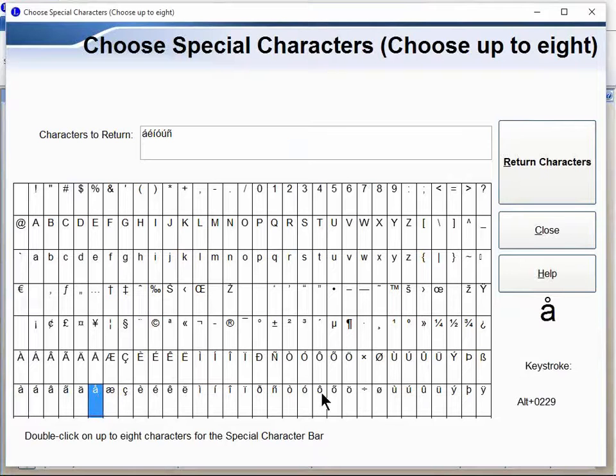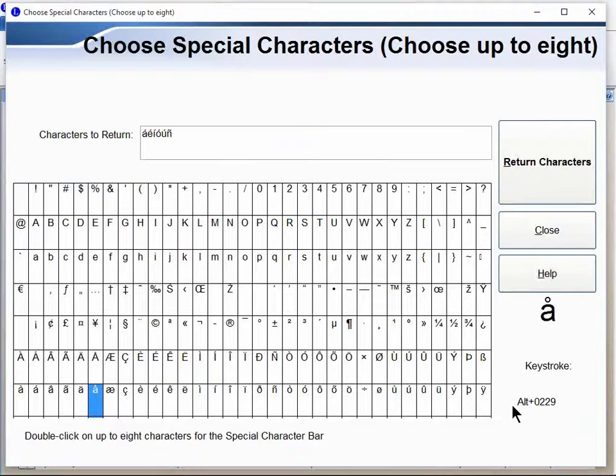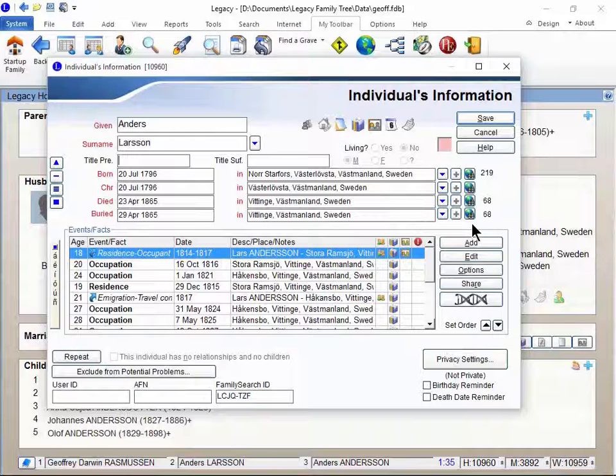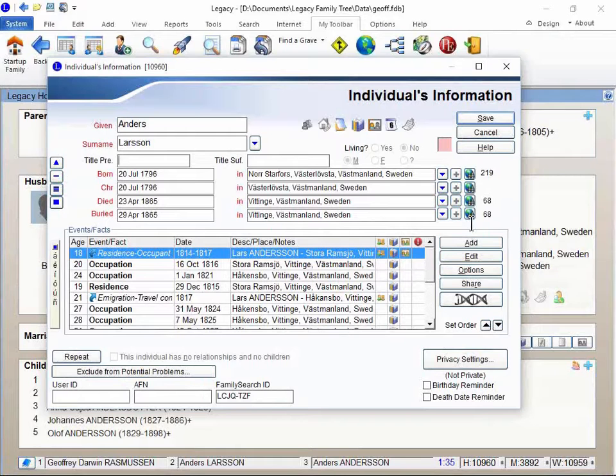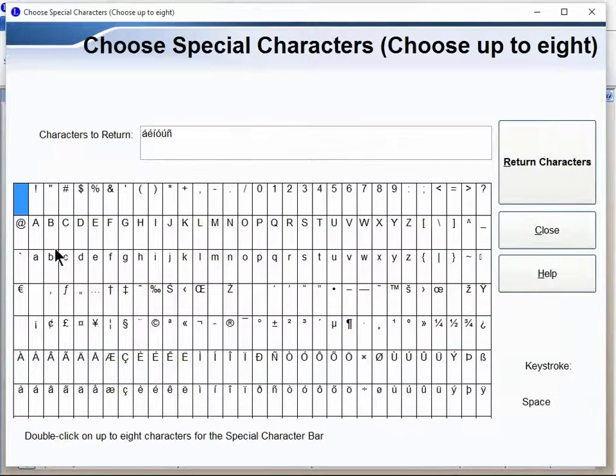Right here it tells you that if you want to manually type that letter on your keyboard, I'd have to push the alt button and also 0229. Let's just do that. I'm going to push alt 0229 and it will type that character there.